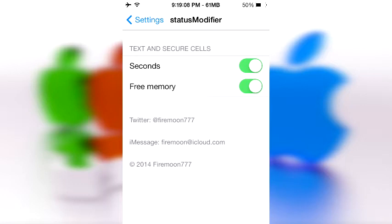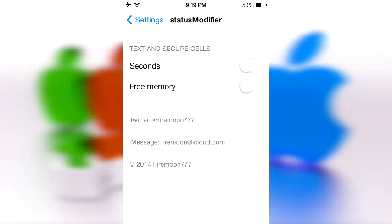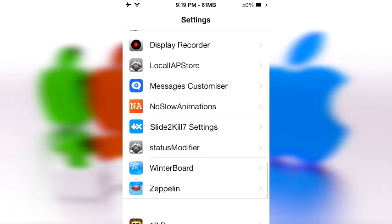Anyhow, if you want to enable seconds, this is what it's gonna look like — so 9:19:17. That might be helpful for timing or just making your top bar look cool. And if you don't want to enable that and just enable free memory, that's what it looks like. Personally this is what I prefer, since it allows me to see how fast my device is running.